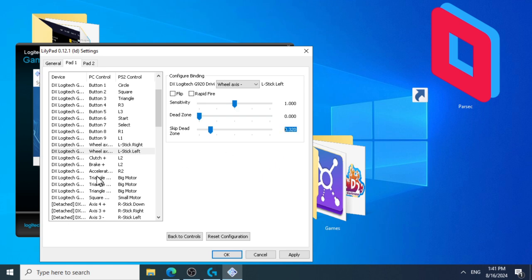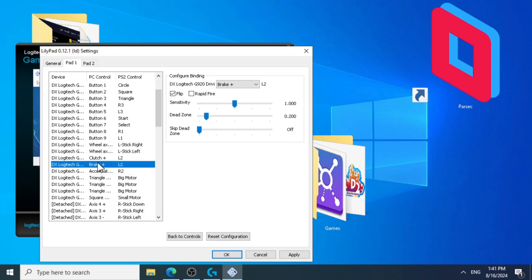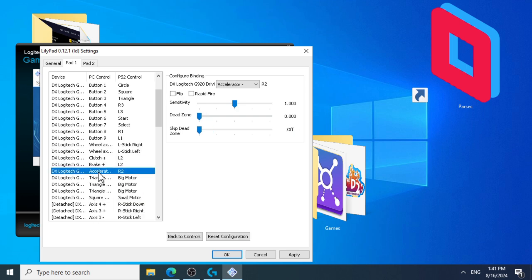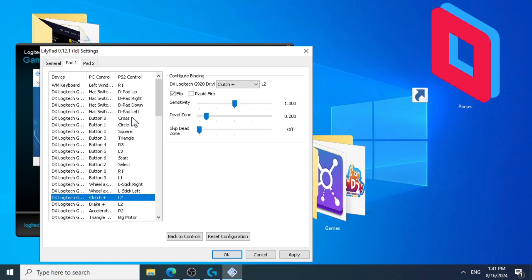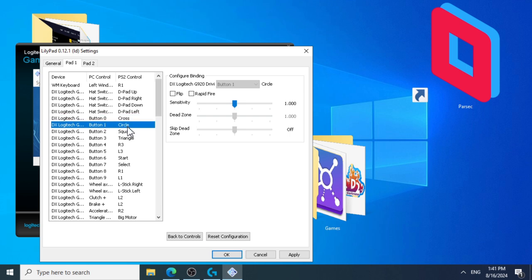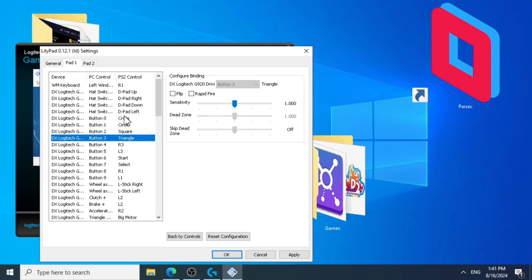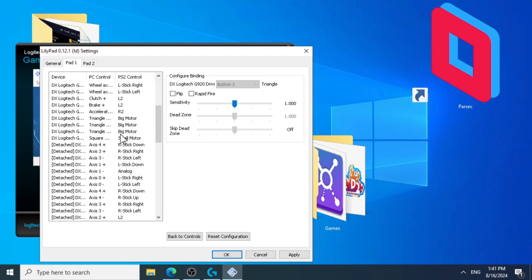Let's set the accelerator pedal and the brake pedal. Personally, I like to set acceleration to R2 and brake to L2 and clutch also to L2. This allows me to set the cross, circle, square, and triangle to the respective buttons on the Xbox steering wheel so that the layout resembles a controller.